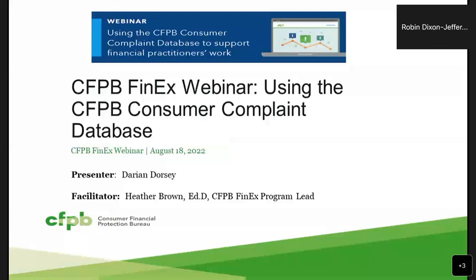Before we get started, just wanted to run over some brief logistics for this afternoon. All attendees for this webinar will be muted throughout the entire session. There will be an opportunity on the back end for questions and answers. We are encouraging everyone to please put your questions and comments in the chat box, which is located on the right-hand side corner of your computer screen.